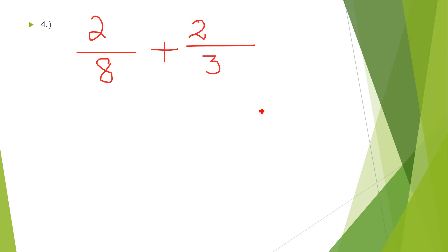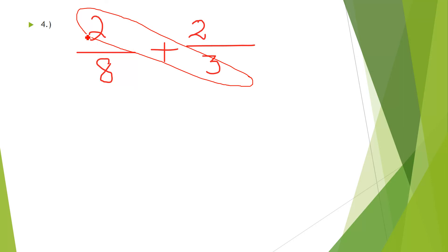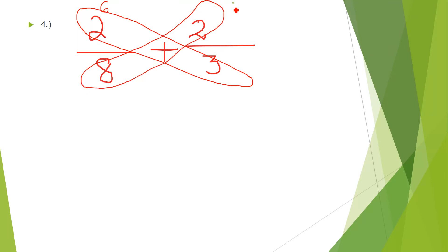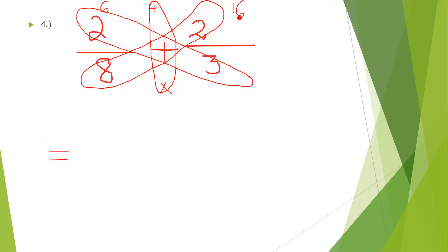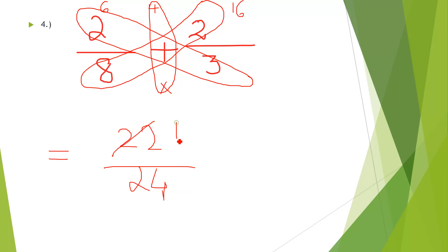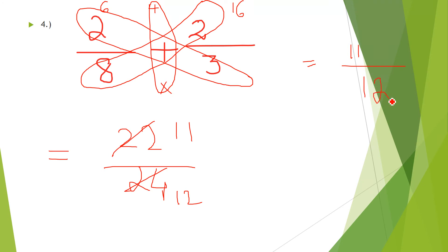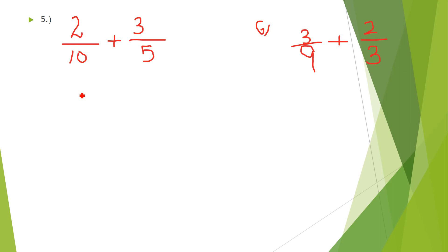One more example using the butterfly method since denominators are not the same. Cross multiply: 3 × 2 = 6, then 8 × 2 = 16. Add the numerators: 6 + 16 = 22. Multiply the denominators: 8 × 3 = 24, giving 22/24, which simplifies to 11/12. Since 11 < 12, this is a proper fraction and cannot be converted to a mixed fraction.